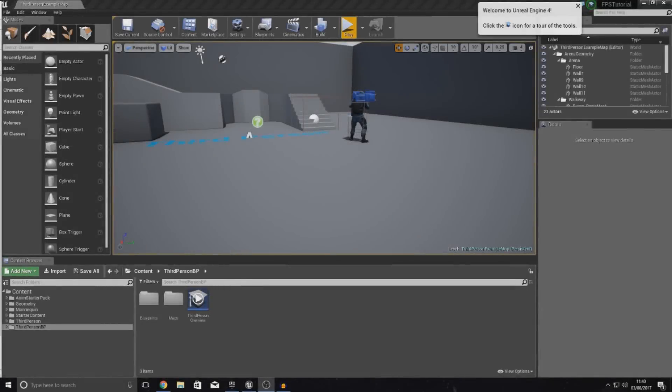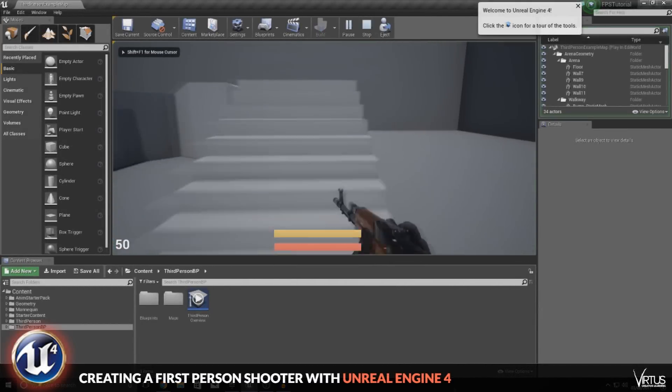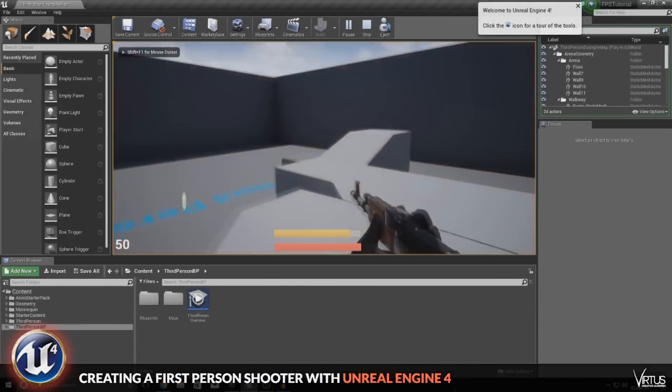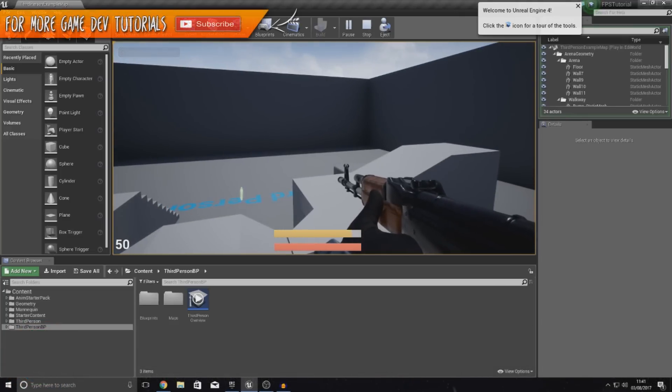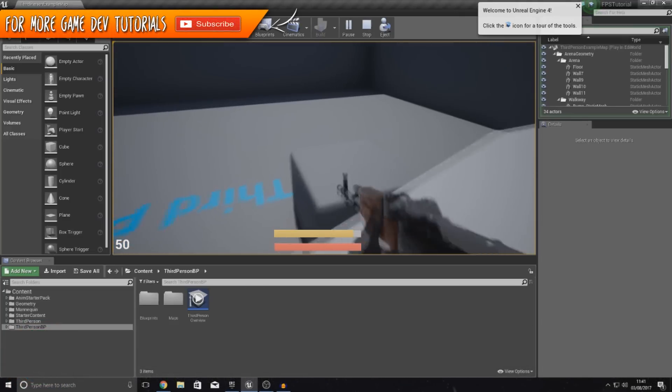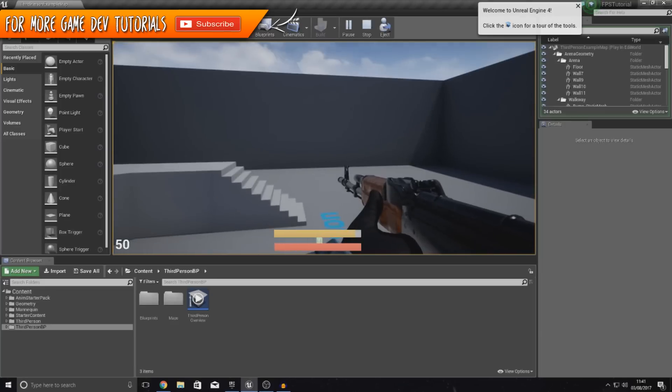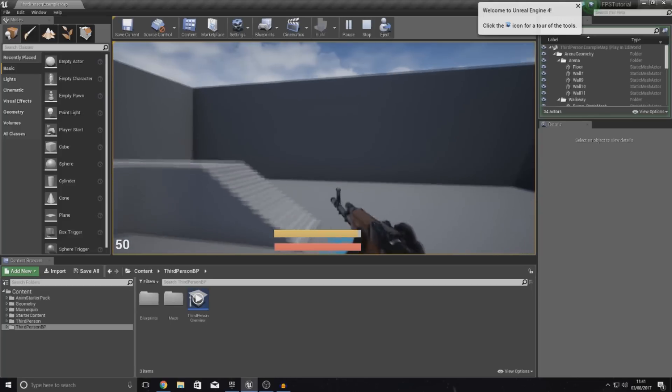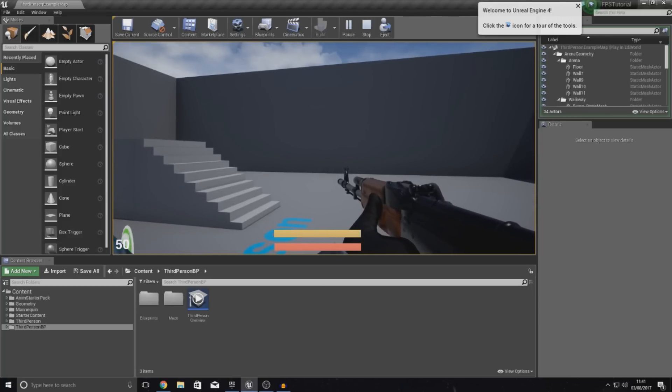Good afternoon, ladies and gentlemen, your boy Virtus here and welcome back to my Unreal Engine 4 FPS game. In today's video, we're going to be showing you how you can set up a very simple aim down sight. What I mean by that, when you right click, it's going to make you zoom into your iron sights on your weapon and allow your character to be a little bit more accurate.